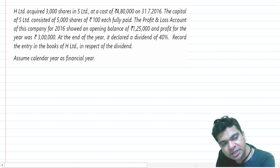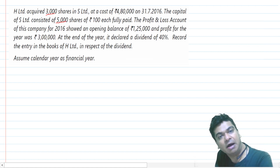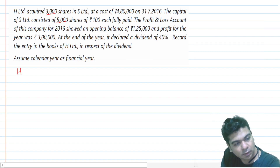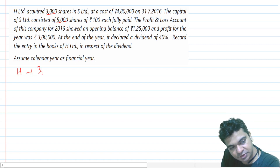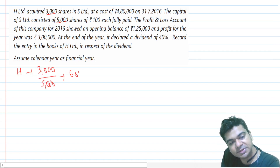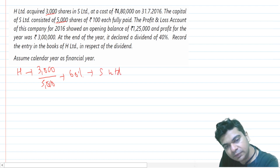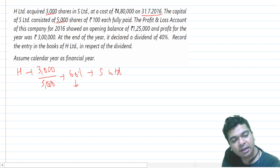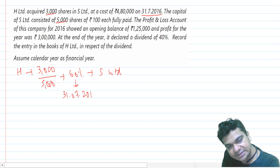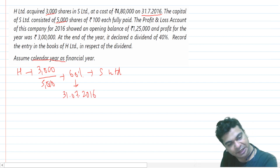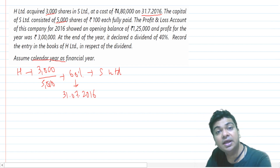H Limited is acquiring 3,000 shares out of 5,000 shares, so the holding is 60%. H Limited has purchased 3,000 shares out of 5,000 shares, so 60% holding is there in S Limited. We have acquired this on 31st July 2016, so our acquisition date is 31st July 2016. They are clarifying to consider the calendar year as the financial year, so we are dealing with the year 2016.